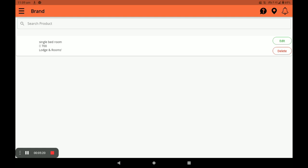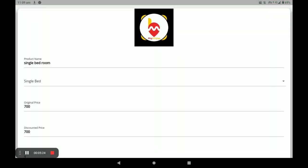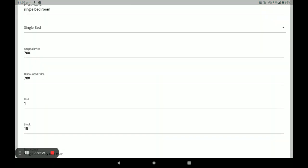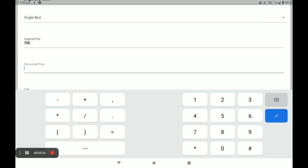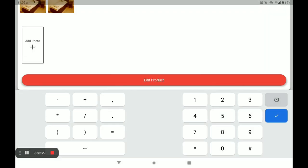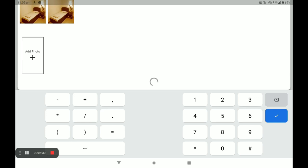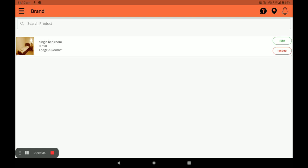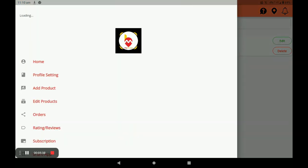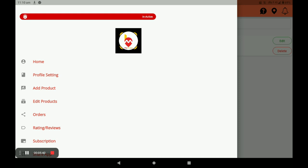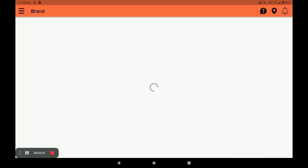You can edit a product by clicking Edit and making your changes — for example, editing the discount price — then click Edit Product. You can also delete a product by clicking Delete. This is how you manage products on the main screen.